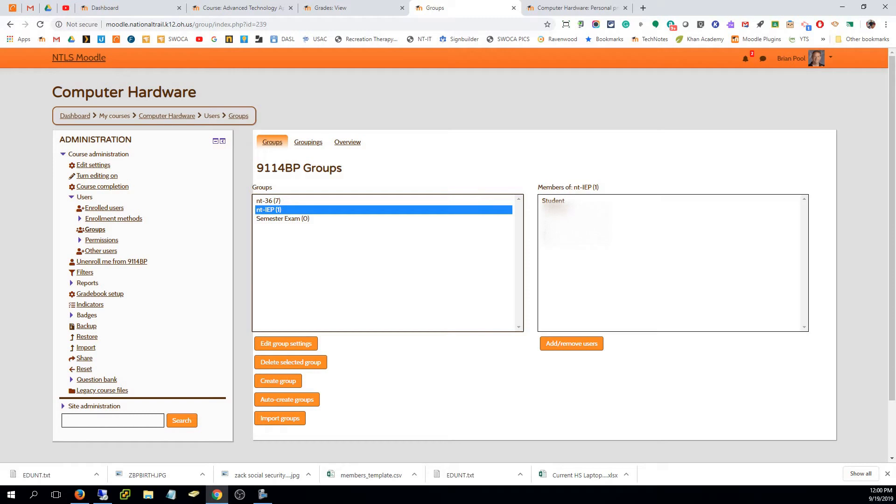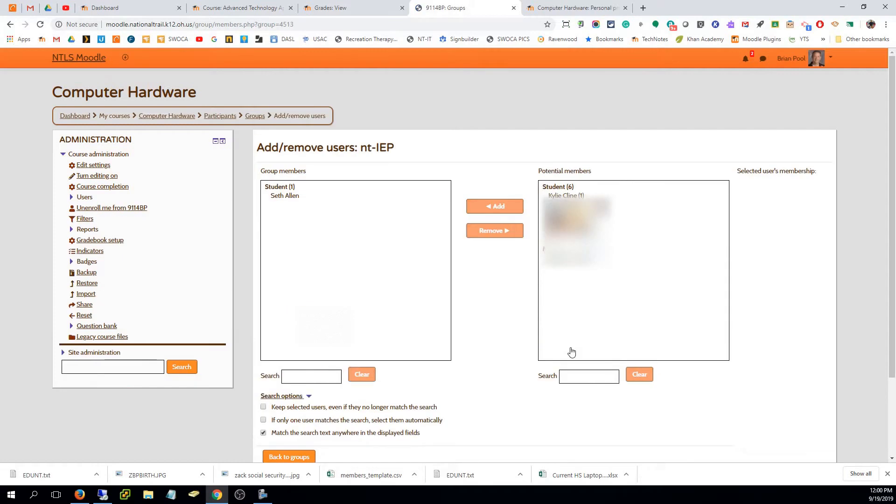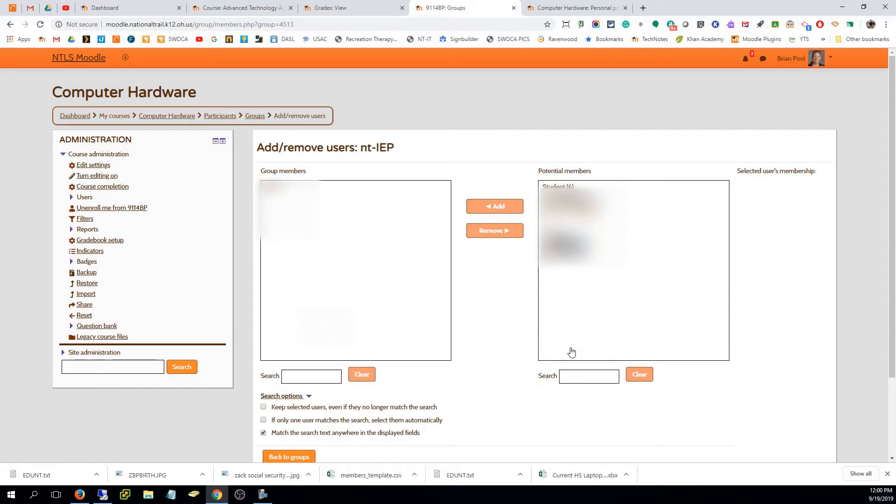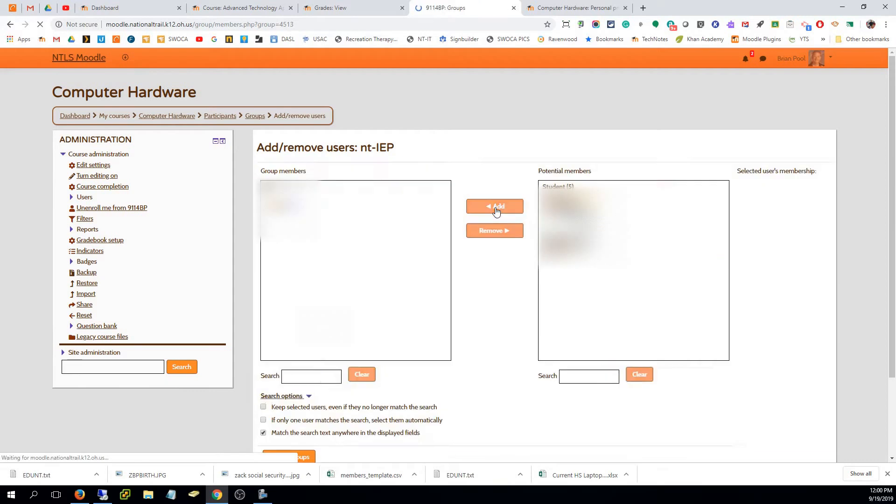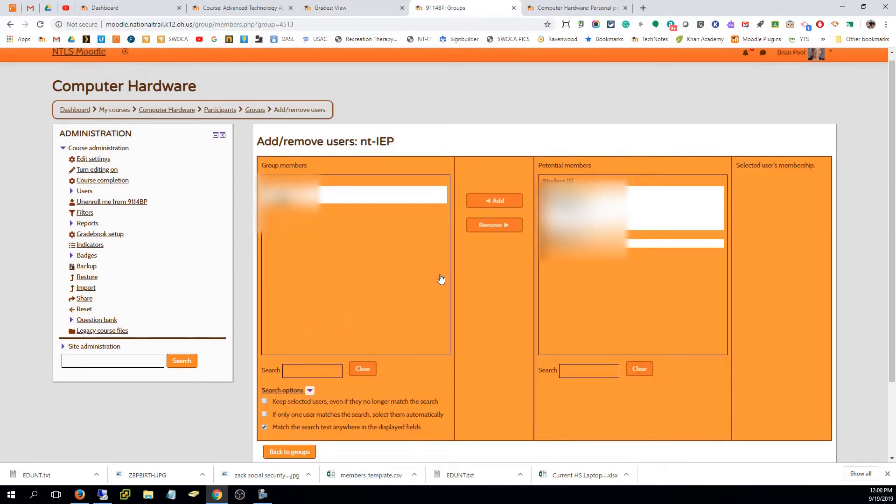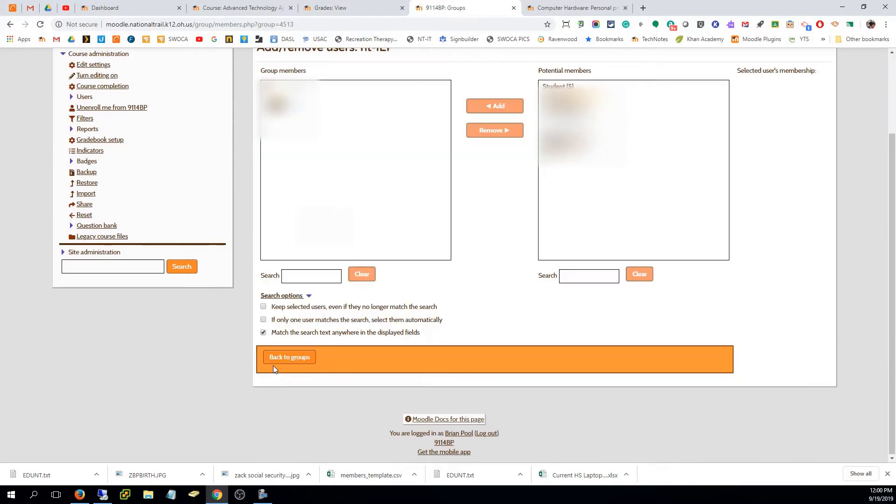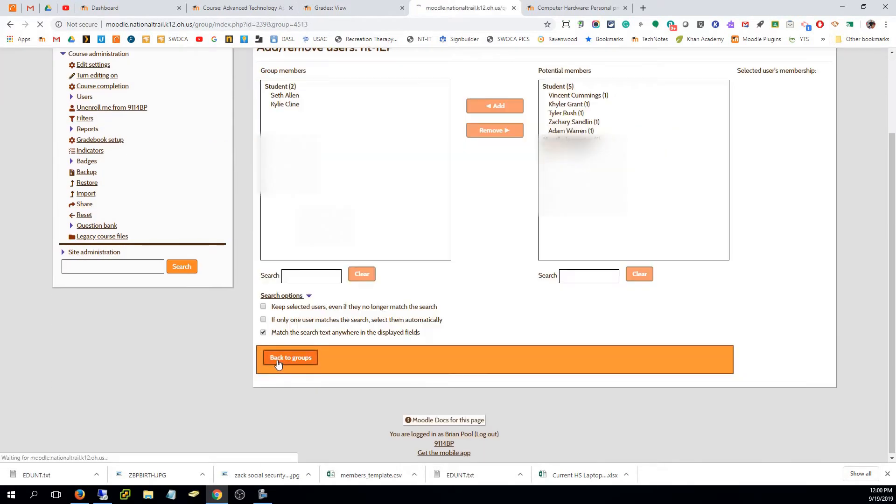I know this student is on a 504, so I remember to reference that if I need to. I can hit add or remove users, and it's only going to show the students in my class. I know that this student is on a 504, so I can hit add and then I'm done.